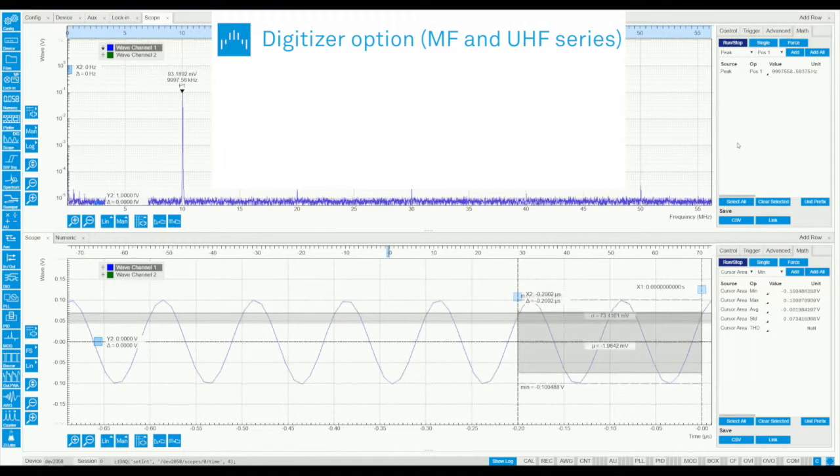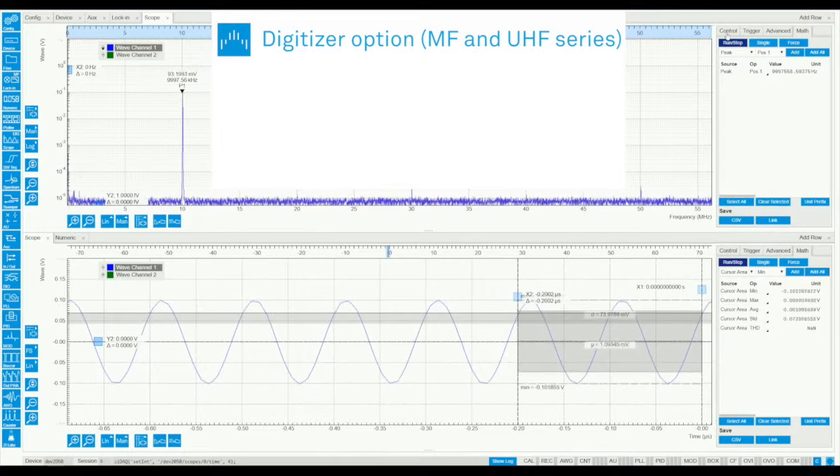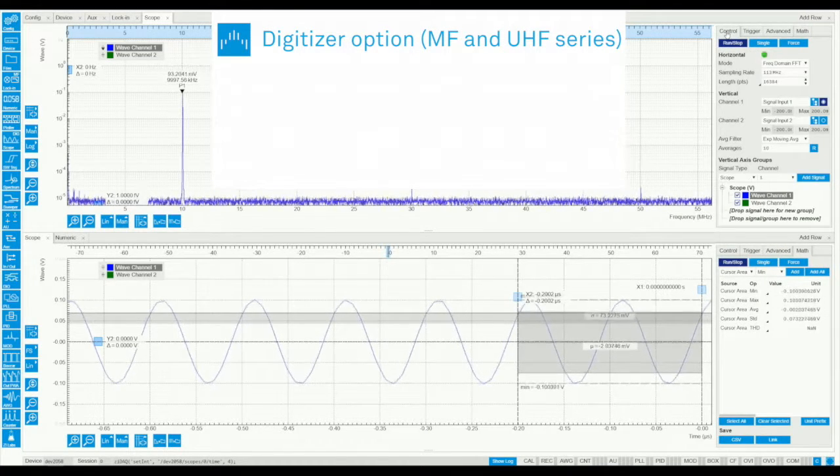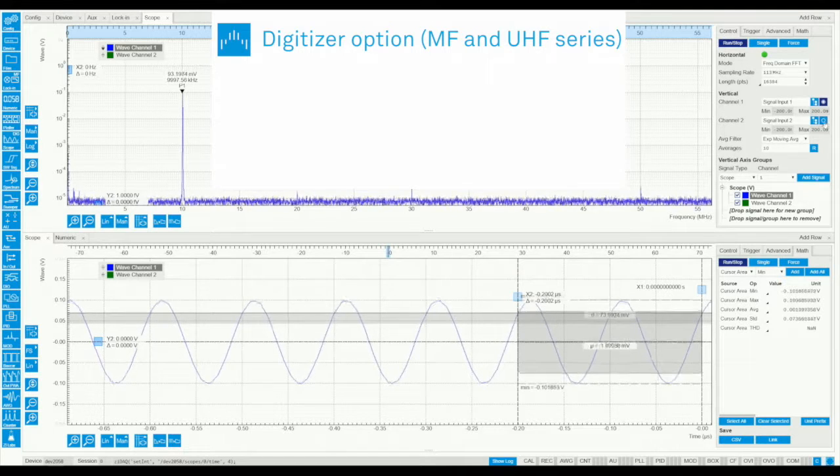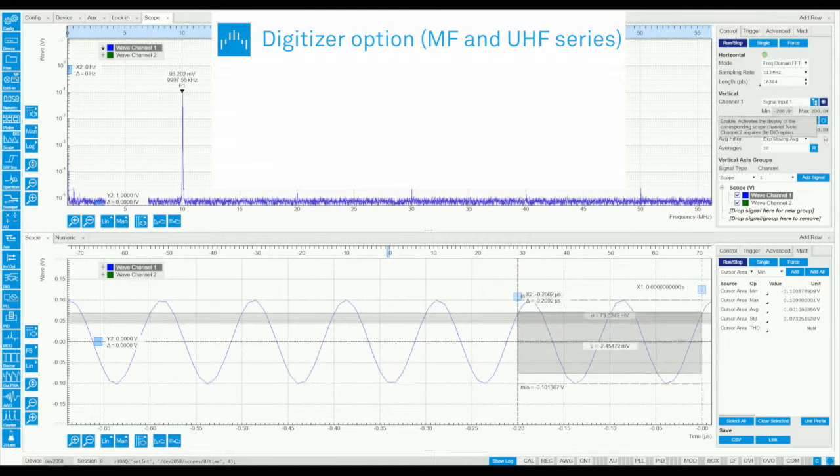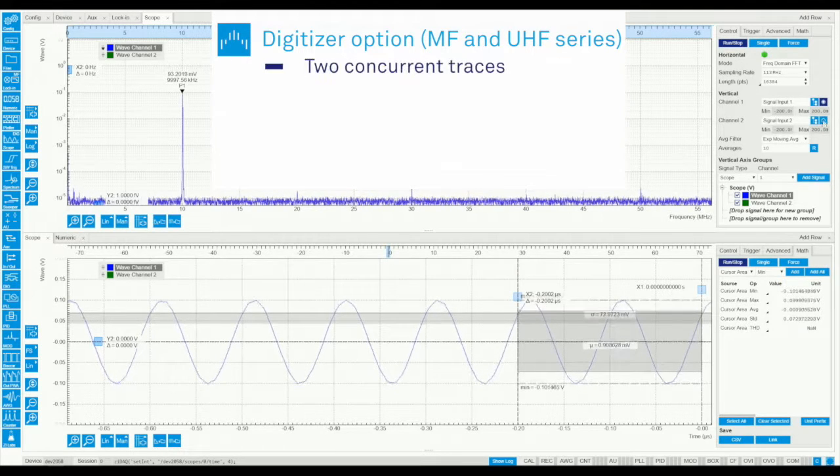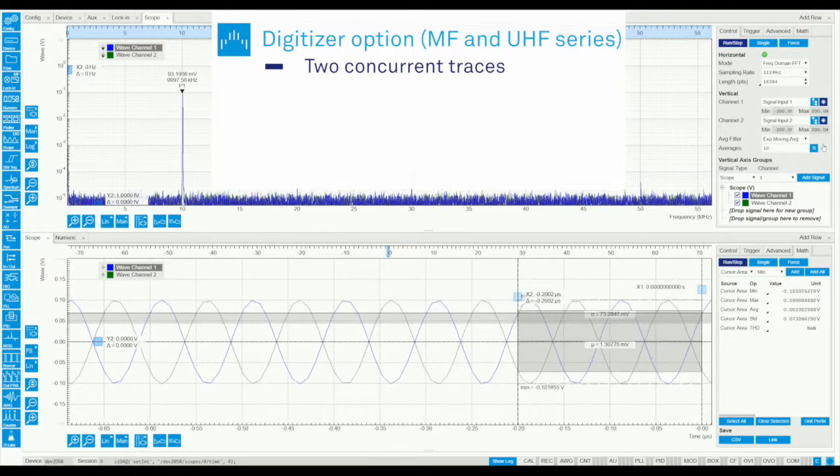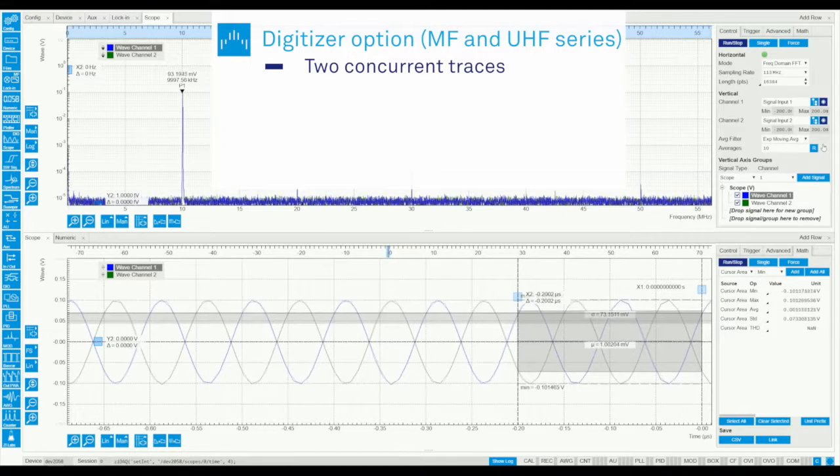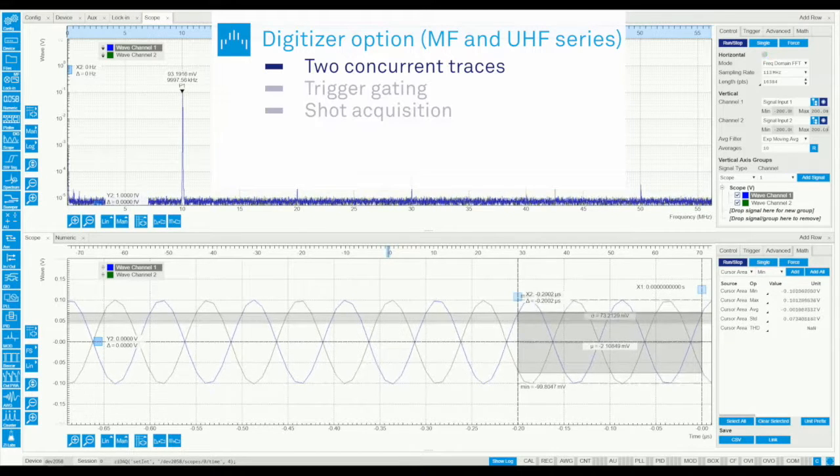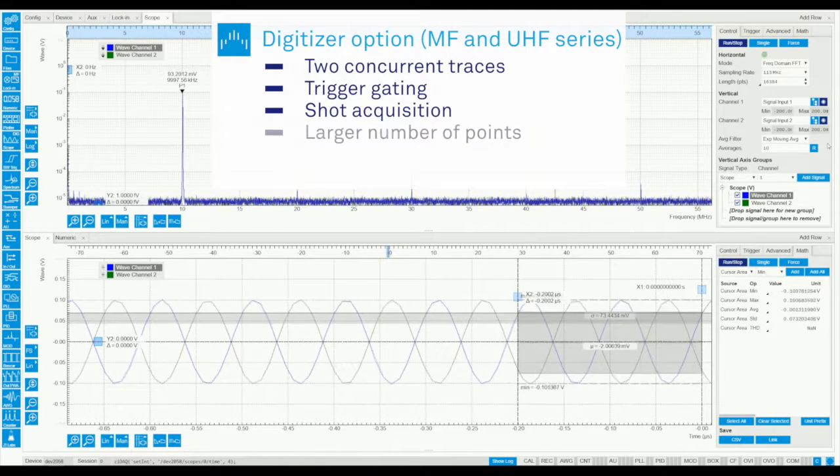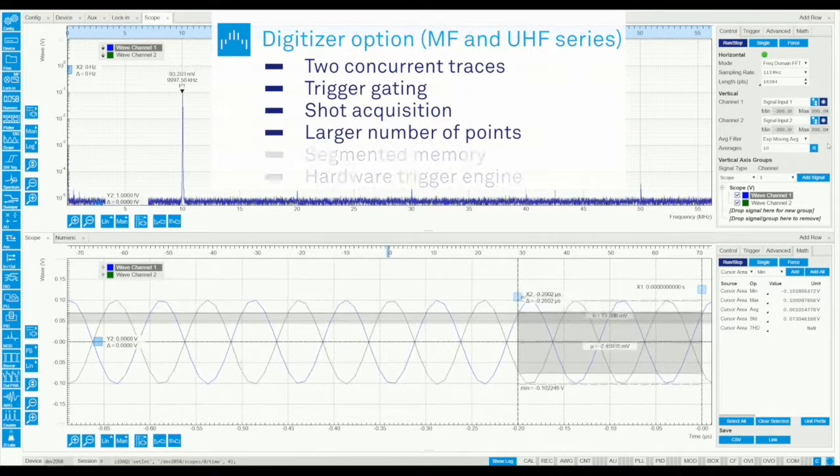For the MF and UHF series, the digitizer upgrade extends the scope's functionality with the ability to display two traces at the same time, for instance current and voltage on the MF Li, trigger gating and shot acquisition, and a much larger maximum number of points.